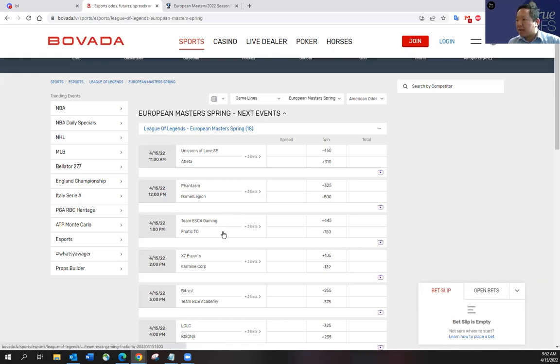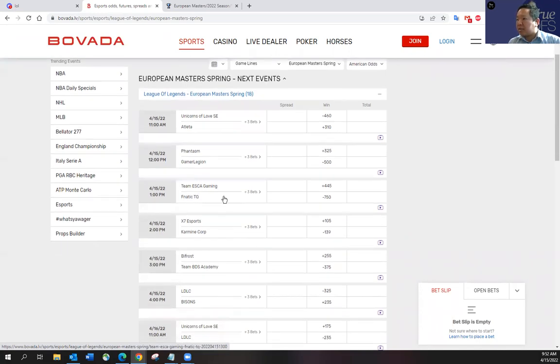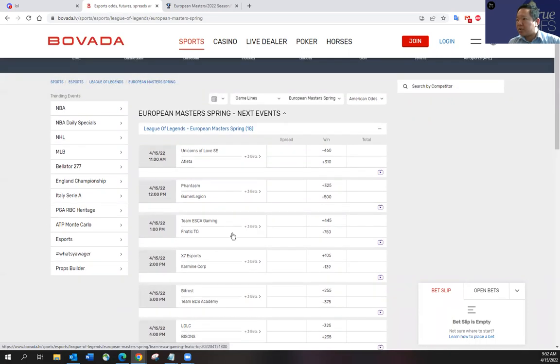And then Team Esca Gaming versus Fnatic TQ. You saw both teams here yesterday. Fnatic look really good. They're talented. Their roster is very good too. So we'll see what happens there, but I think most likely Fnatic is going to win here.